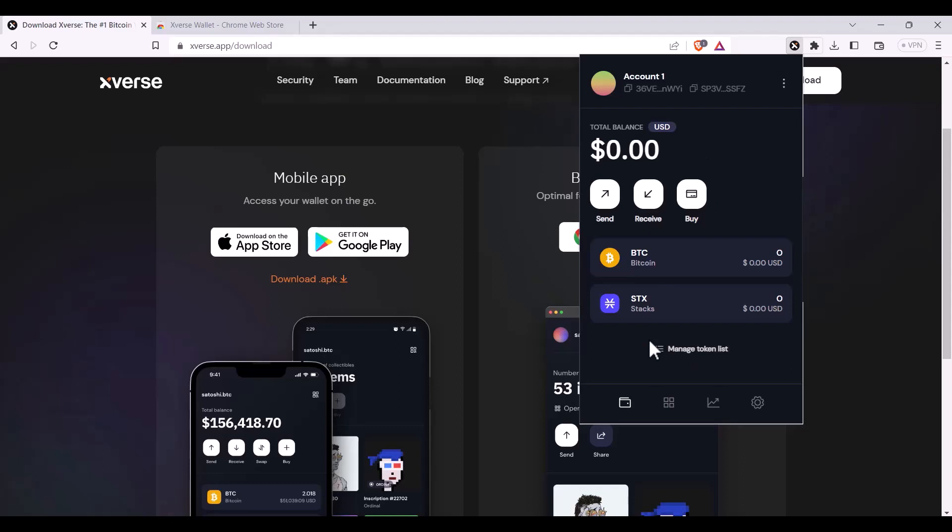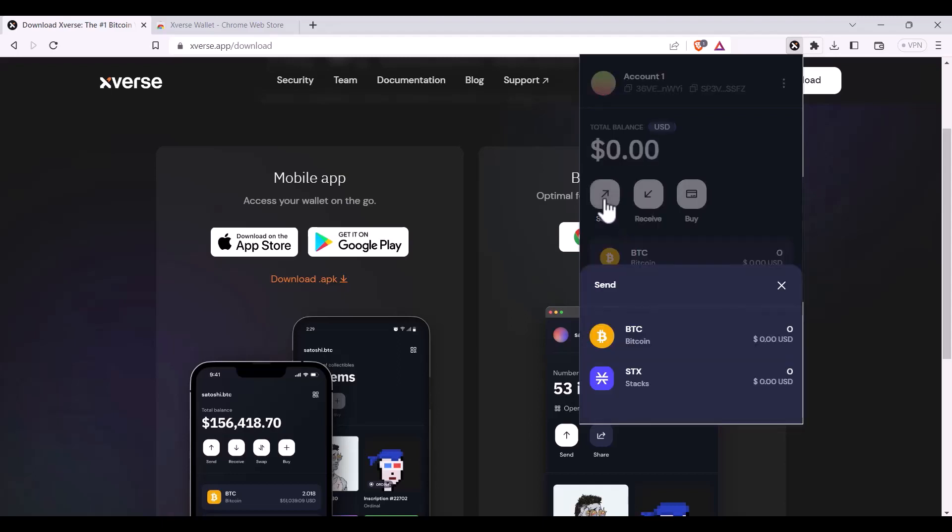As you can see, my Xverse wallet can hold bitcoin and stacks. To make a payment, I can click send. To make a bitcoin payment, I'll press here. To make a stacks payment, I'll press here.